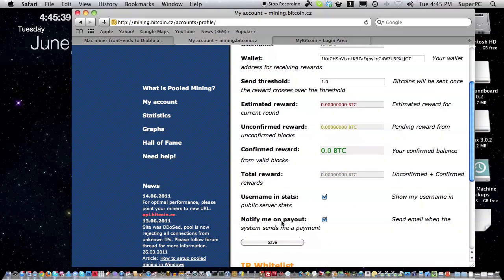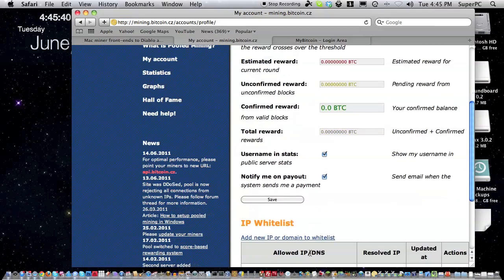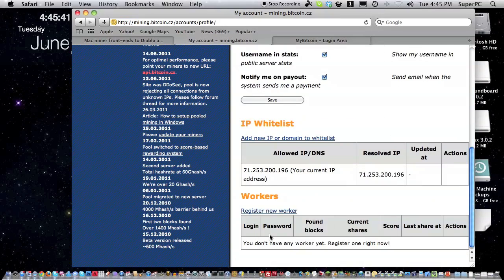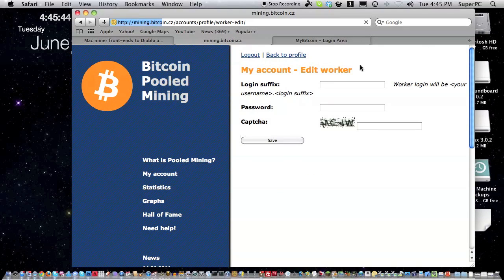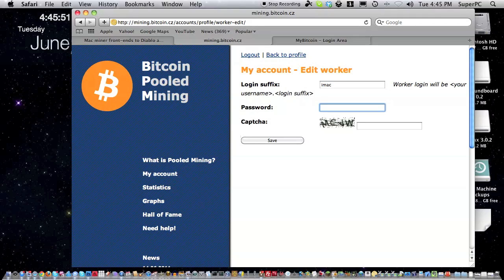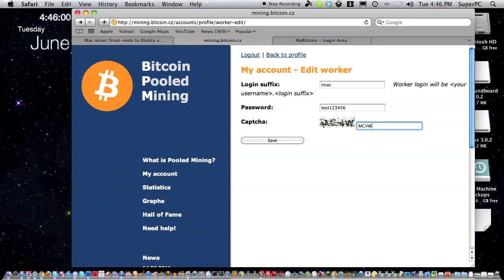Now click to register a new worker. Type in the login suffix you want. It'll be your username, carmen, for example, dot the suffix. I'll use imac. Enter the password you want for that worker, and then enter the confirmation captcha. After you're done, click save on that screen. Now we've got a worker account.